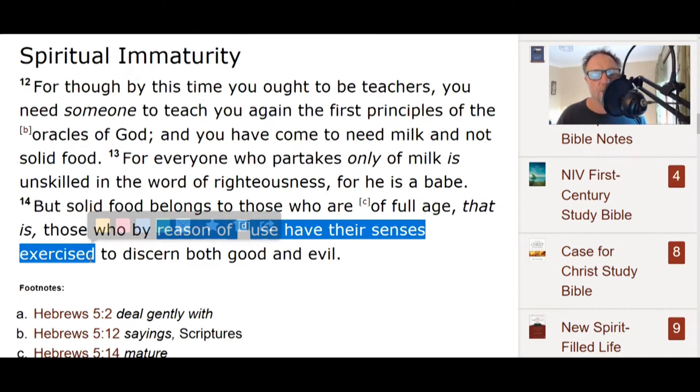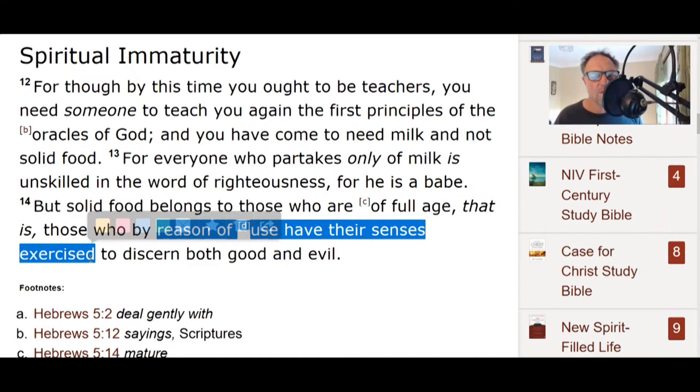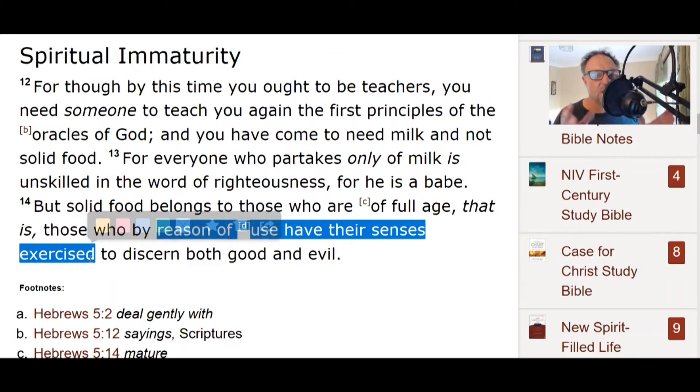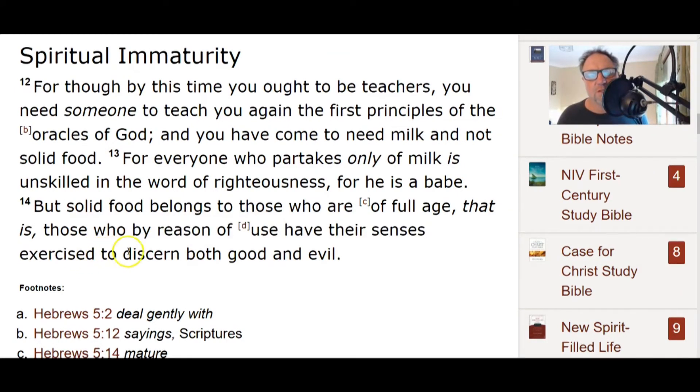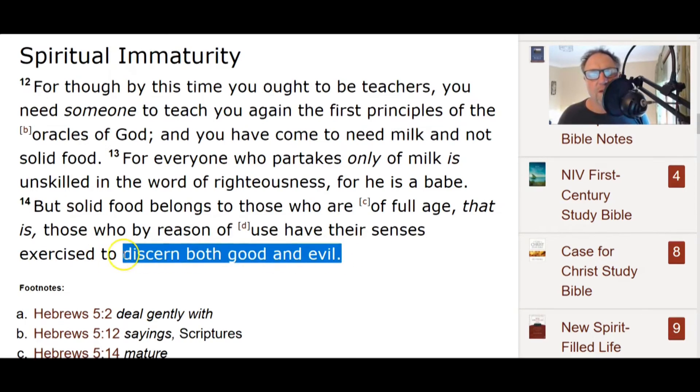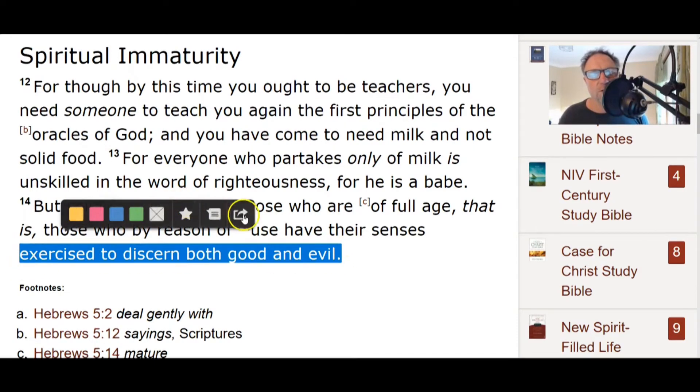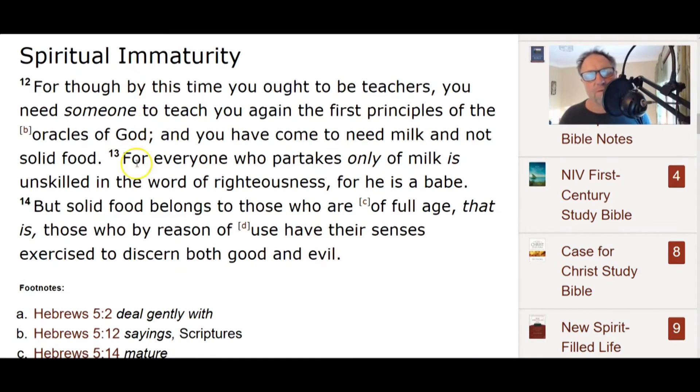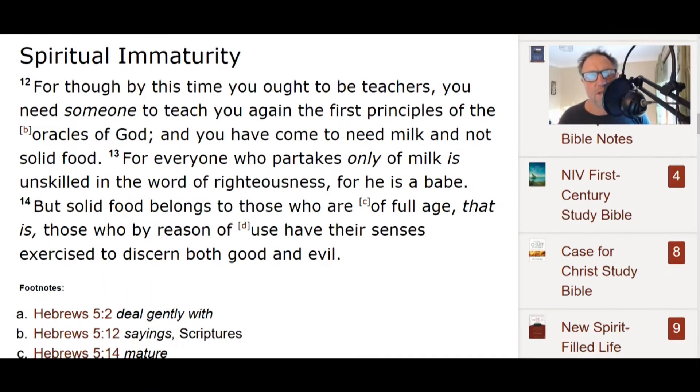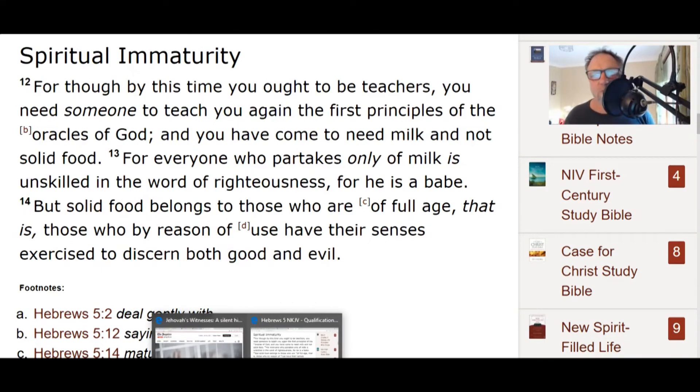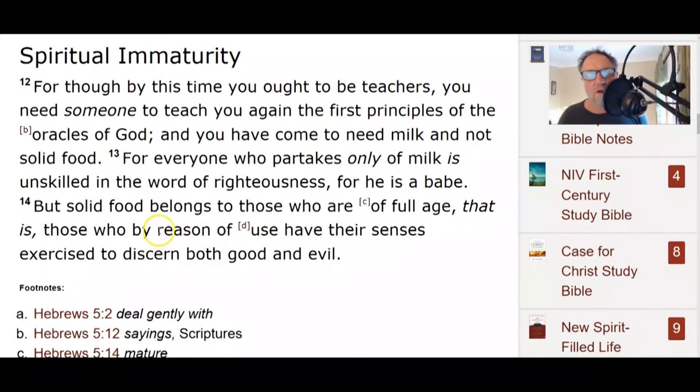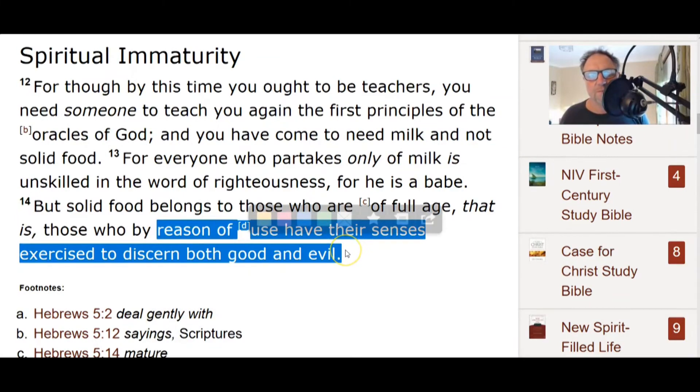In other words, he made him, you know, no sin to be sin for us, that's a definite, so that we have become the righteousness of God in him, a past tense application of a present future tense position. But let's not go there. For he is obeyed, but solid food belongs to those who are of full age, that is those who by reason of use have their senses exercised. Now.